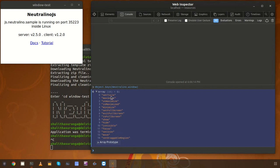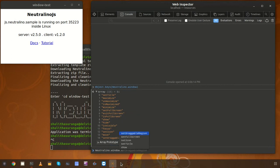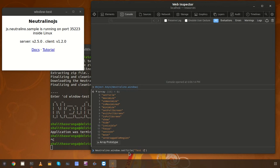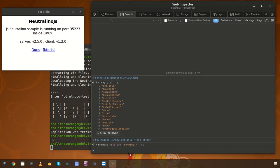Let's try the first one which is 'setTitle'. For the 'setTitle' method we can pass the title that needs to be used in the window. Currently the title is 'Window Test' which is coming from the config file. So if I set a new one and call the method, we can see the title is changed.